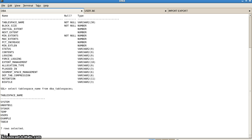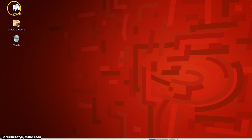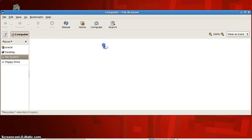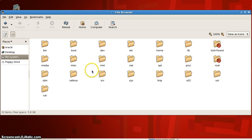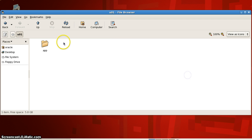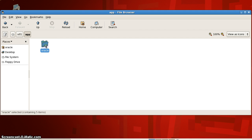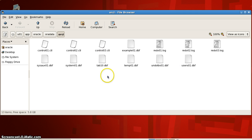Here we can see that there are seven tablespaces present in our database. They are located at the filesystem path u01, app, oracle, oradata, and the database name ORCL. Here we have a list of all the tablespaces.